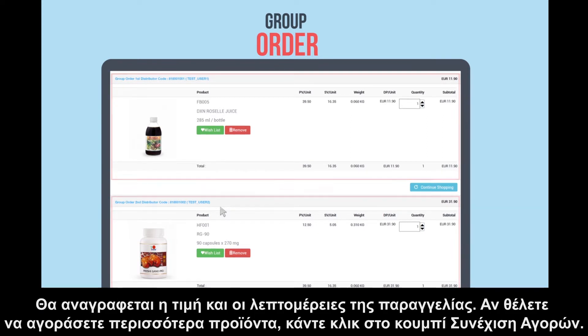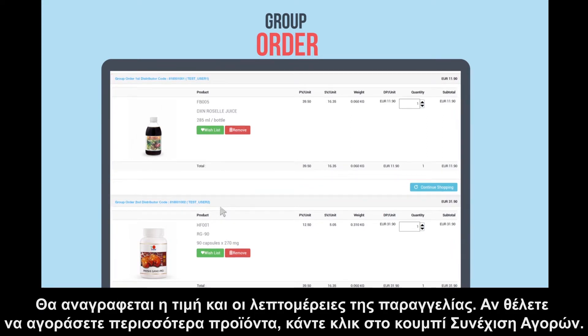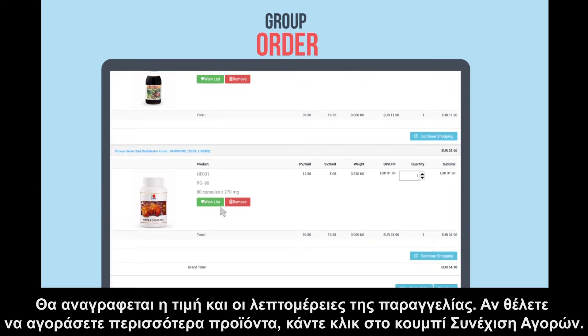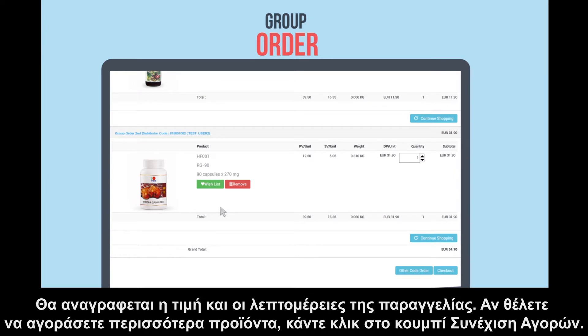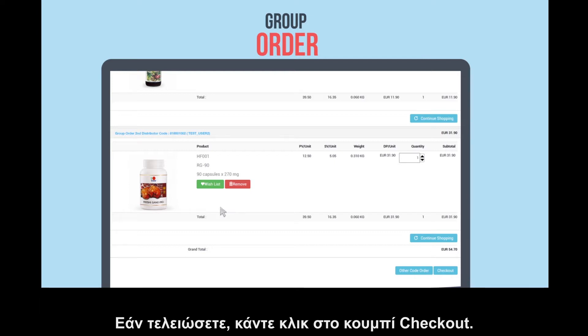The price and the details of the order will be listed. If you want to buy more products, click continue shopping. You also have the option of placing more orders for other distributors by clicking on other code order. If you are done, click checkout.